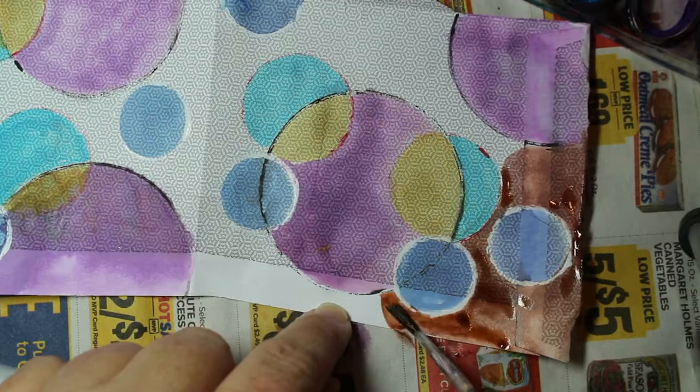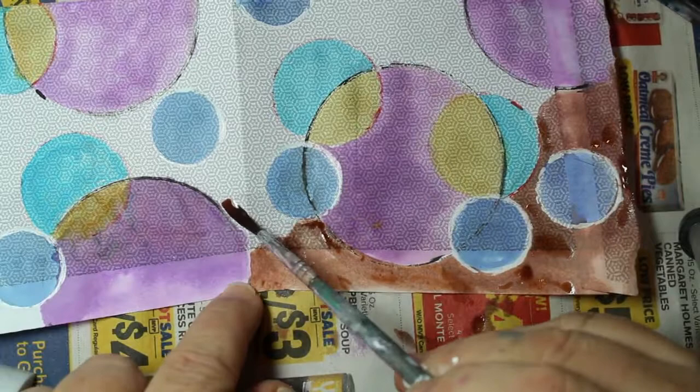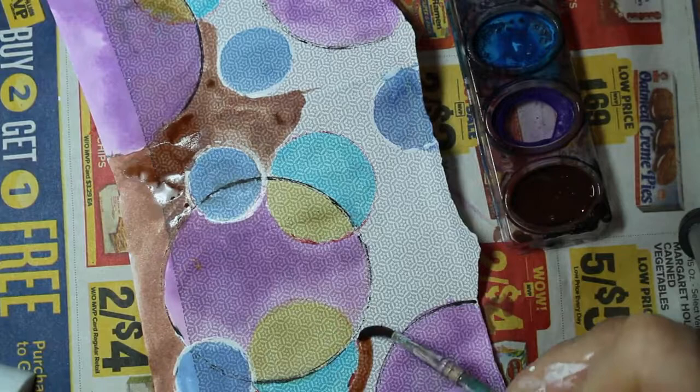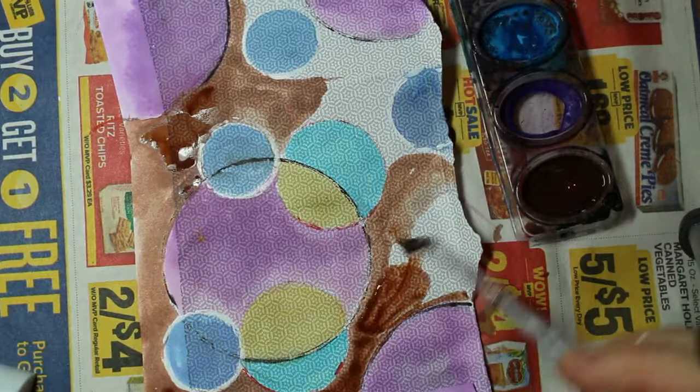Once I get this background done, I'm going to start adding some depth to it. I'm going to put some colors into what I've already painted, let them bleed in there a little bit, and then add some other colors into the background.